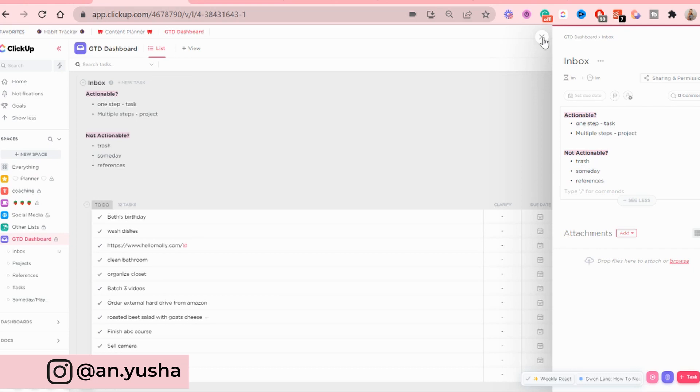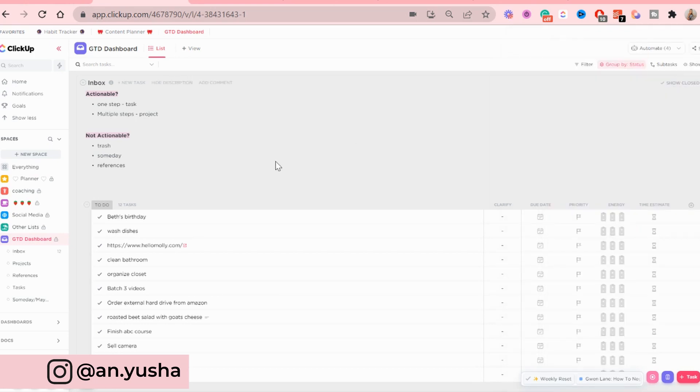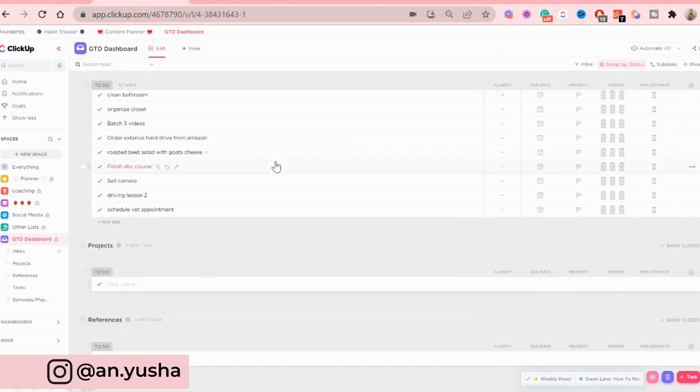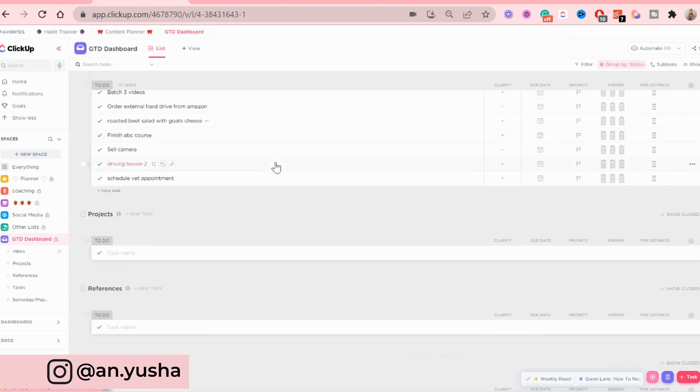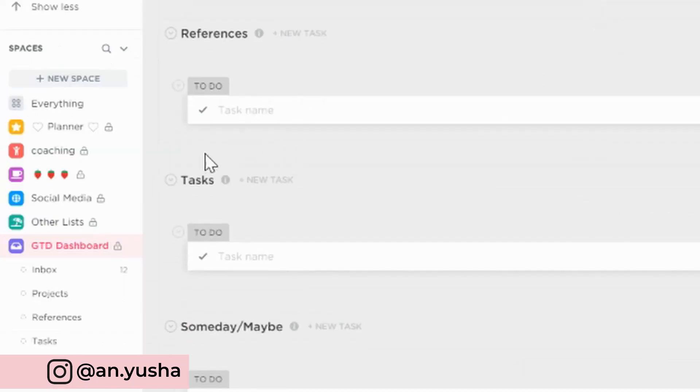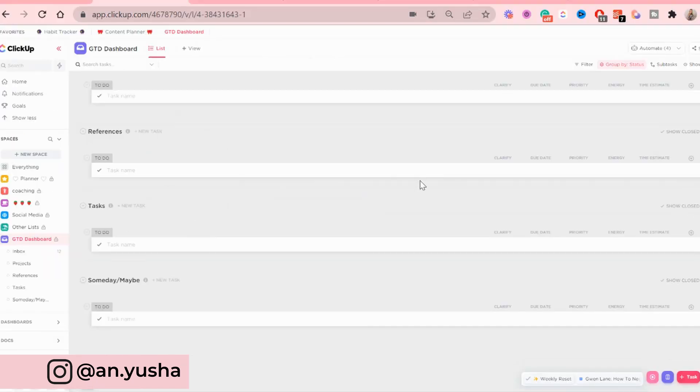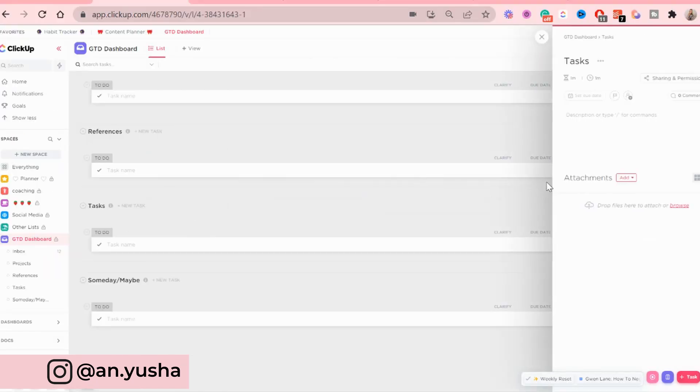Then you're going to exit out. And then I'm going to do the same for these lists as well. I'm going to scroll down to the tasks area, add description, and paste.